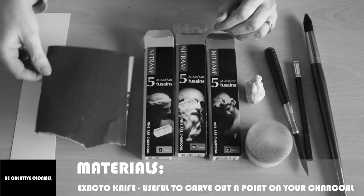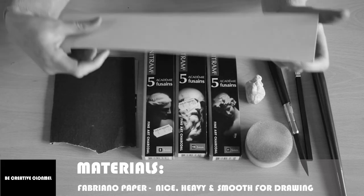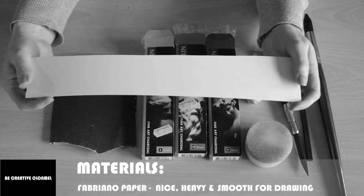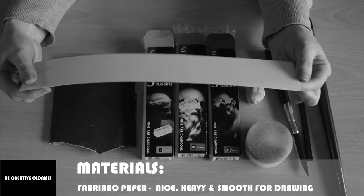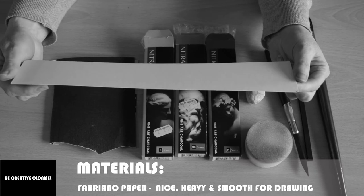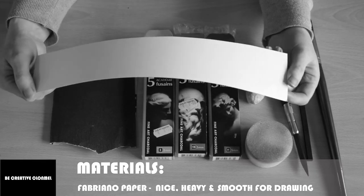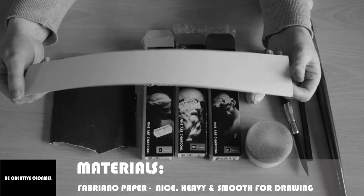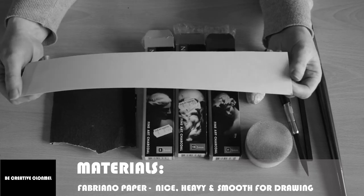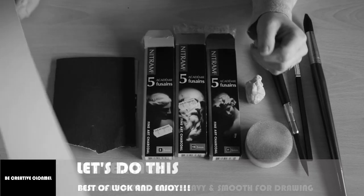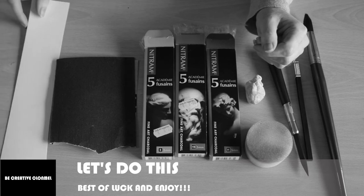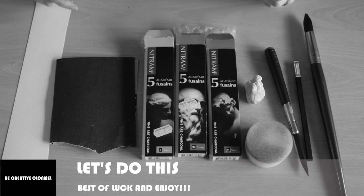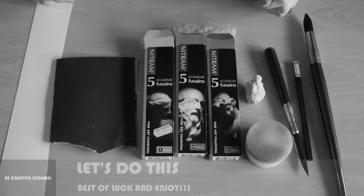And this is the paper that I use. It's a Fabriano paper. It's nice heavy paper and it's nice and smooth and it's really good for drawing. So that's everything. Let's get started on the drawing then.